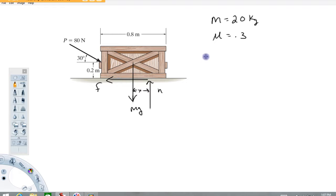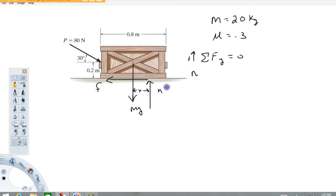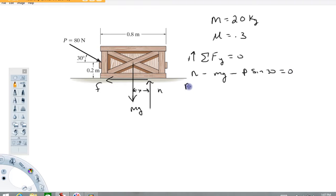Now we just start writing equations. If we sum up forces in the y-direction, that has to equal zero, up positive. I know definitively from looking at this load that there's no way this thing is going to start accelerating upward. The corresponding equation is going to be plus N minus mg minus the y component of the 80 newtons, so minus P sine 30. The frictional force does not have a y component. From this I can calculate the normal force: N equals mg plus P sine 30. The mass is 20 kilograms, and I get 236 newtons for that normal force.